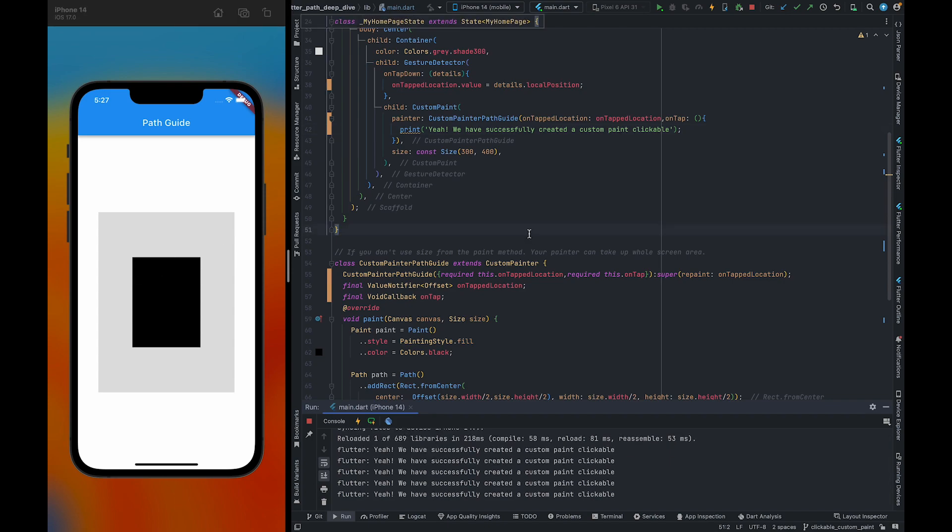This is how you can make custom paint clickable. If you want to learn more about path, custom paint and Flutter advance, you can subscribe to the channel. See you in the next video.